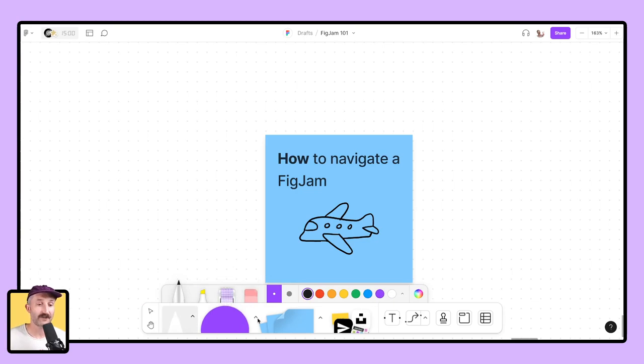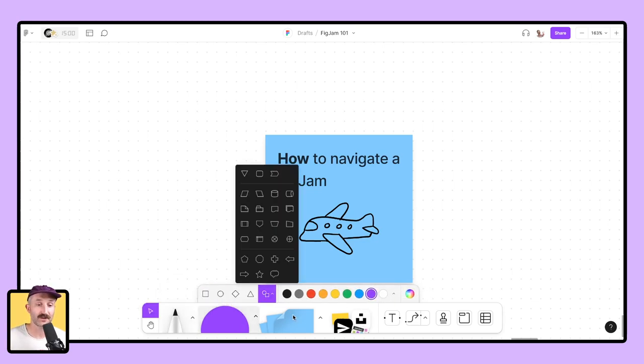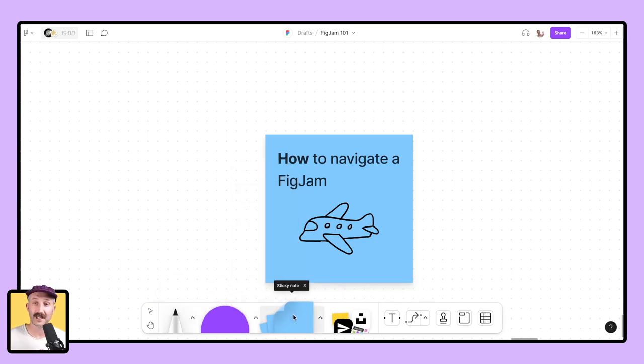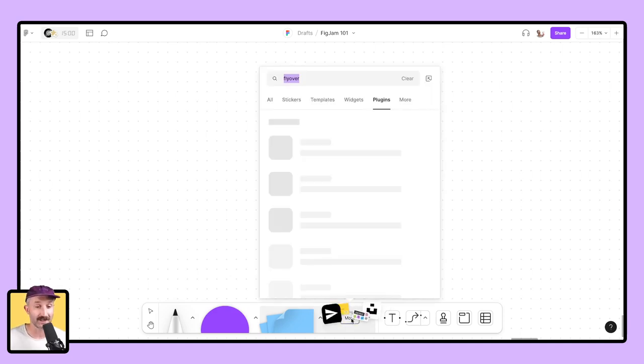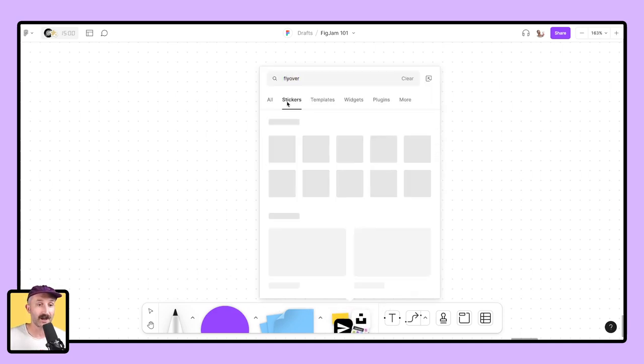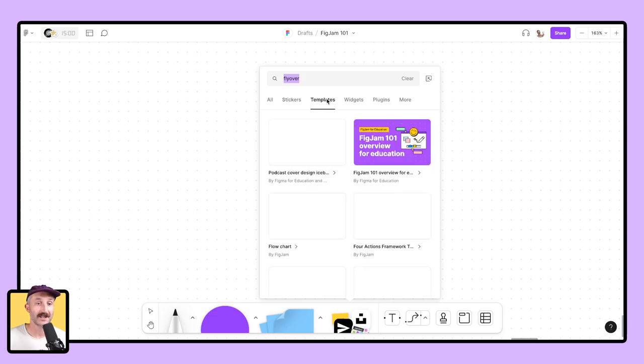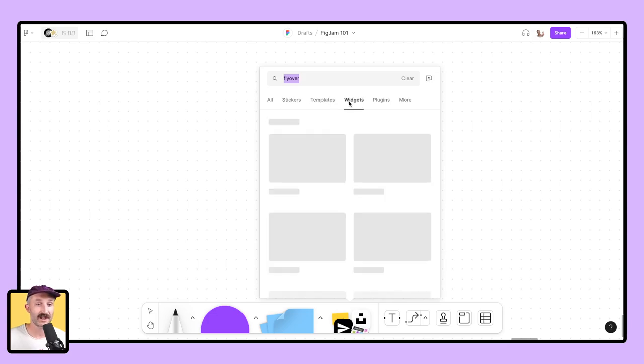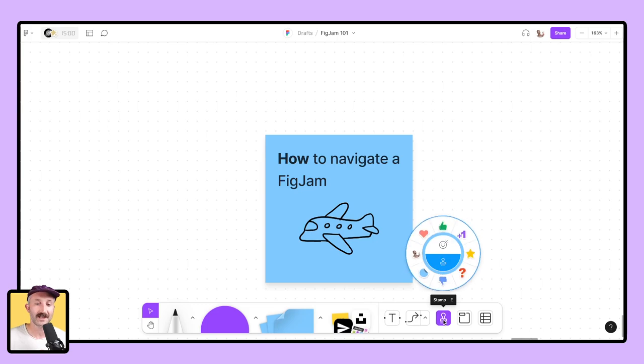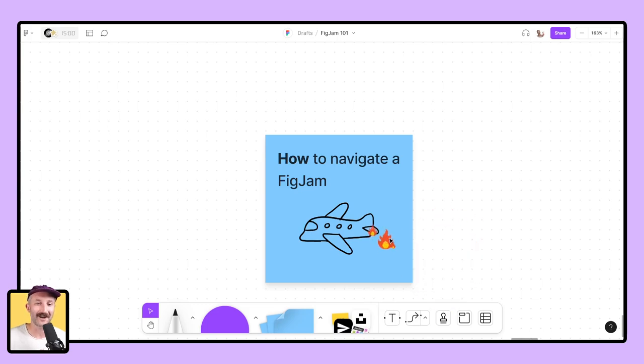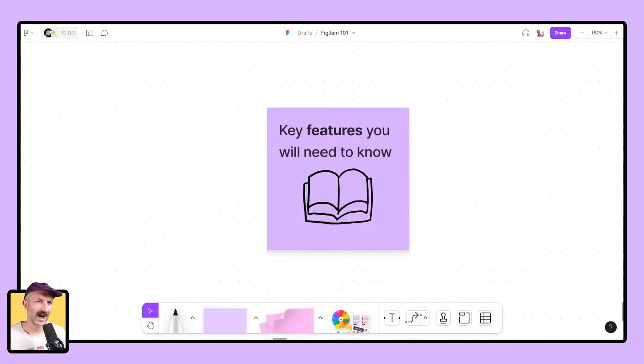You have shape tools with dozens of shapes to choose from. You have sticky notes. You also have the mores tab, which is chock full of goodies. We got ourselves stickers, templates, widgets, all sorts of great things. You have the text, connector tools, stamps, emotes as well, which are really fun. And then you have sections, and lastly, tables. And that's the toolbar.